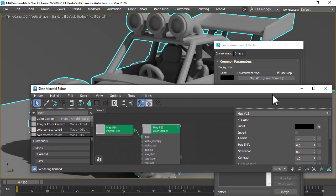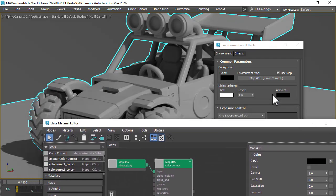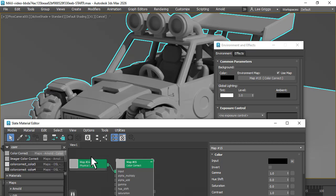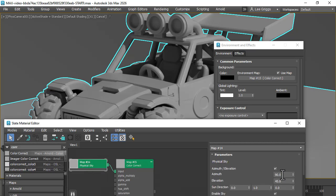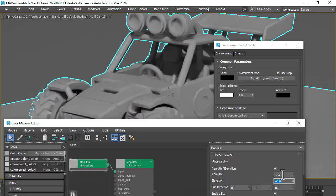I'm going to tweak the Physical Sky settings just to get a better lighting setup, adjusting the azimuth and elevation.